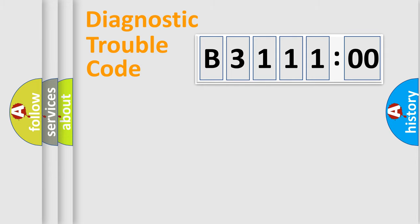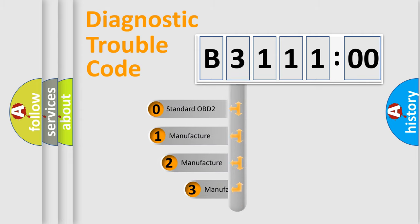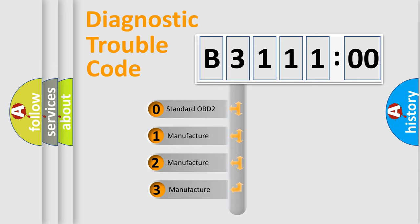Powertrain, Body, Chassis, Network. This distribution is defined in the first character code.